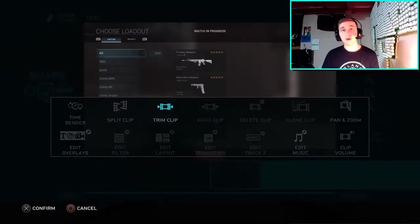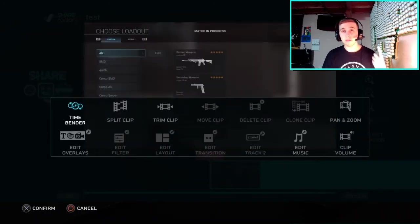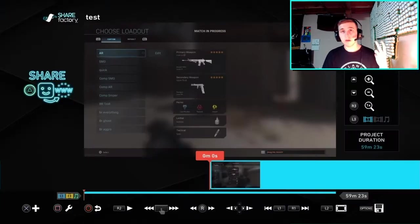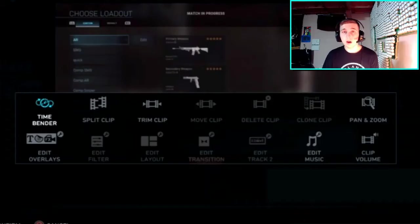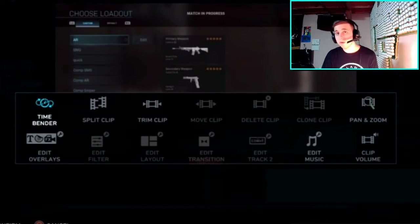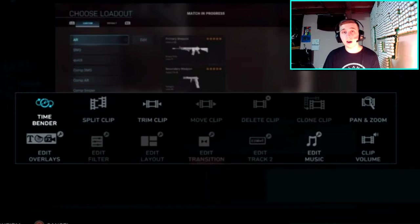The Square button is your editing button. You can edit the speed of a clip, split them, trim them, delete them, clone them, zoom in, edit overlays, edit filters, edit layouts, edit Track 2, edit transitions, edit music, and finally edit the clip volume.